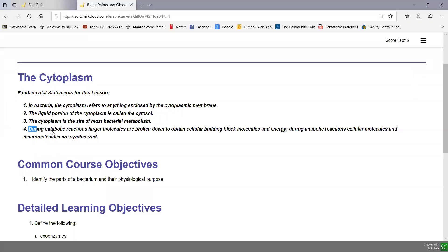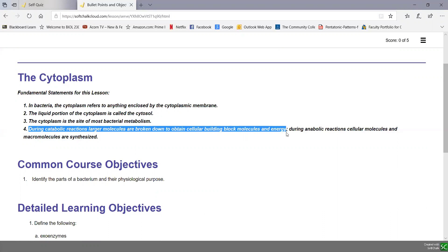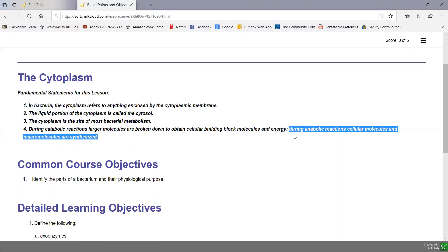During catabolic reactions, larger molecules are broken down to obtain cellular building block molecules and energy. During anabolic reactions, cellular molecules are synthesized.